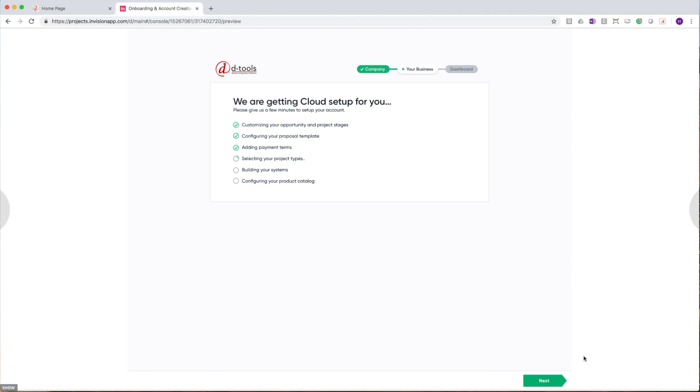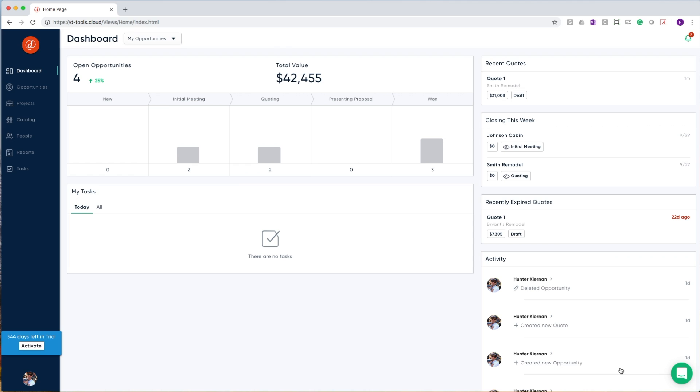In this final screen, you will be shown all of the things that we are setting up in the software on your behalf. Again, all of this is driven by the answers you provided to the questions in the previous step. Once the setup is complete, you'll be redirected to DTools Cloud and your dashboard.